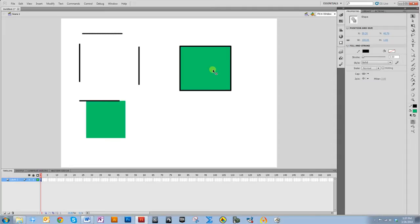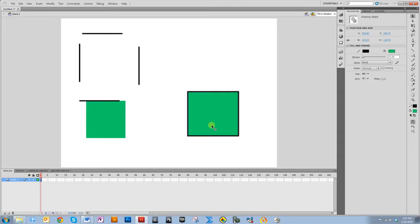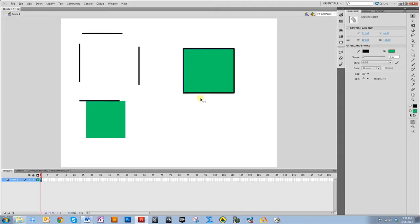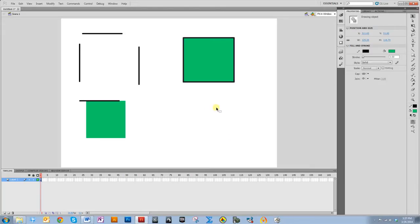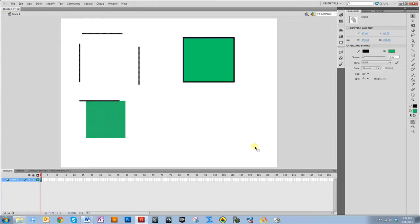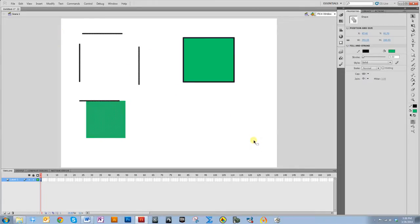However, this one was done in object drawing mode and I can't just select the fill or the edges individually. There's one other piece about this that's different.